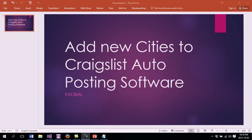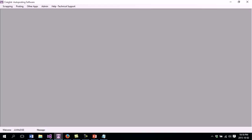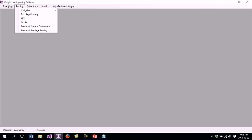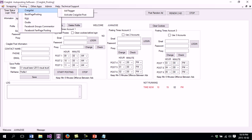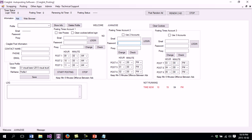Hello everybody! Today I'm going to show you how you can add new series to your Craigslist Autoposting software. We go here onto the software, we go to the posting, and then we go to the Craigslist section. This is going to open the interface where I can do my posting for my Craigslist account.